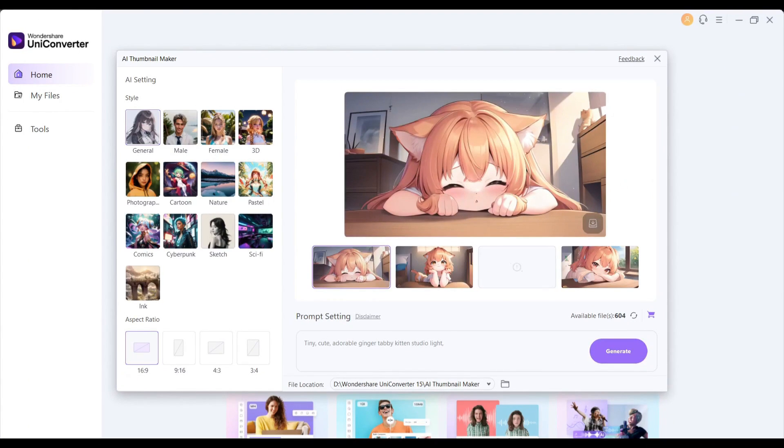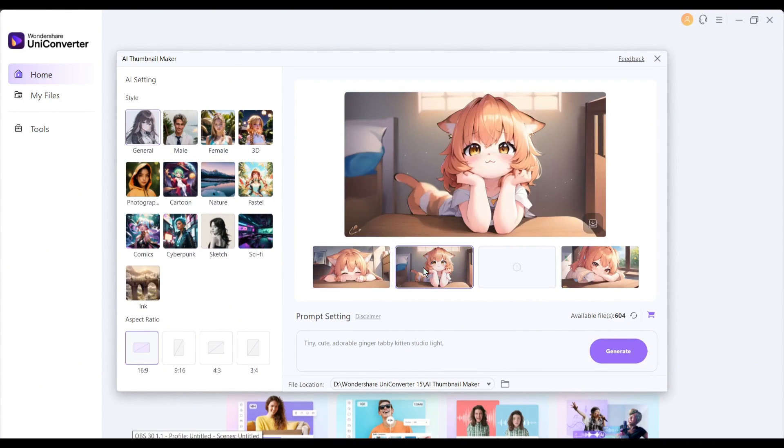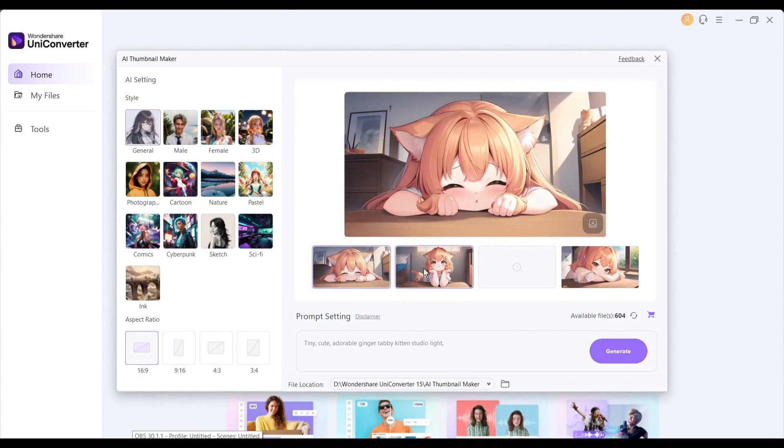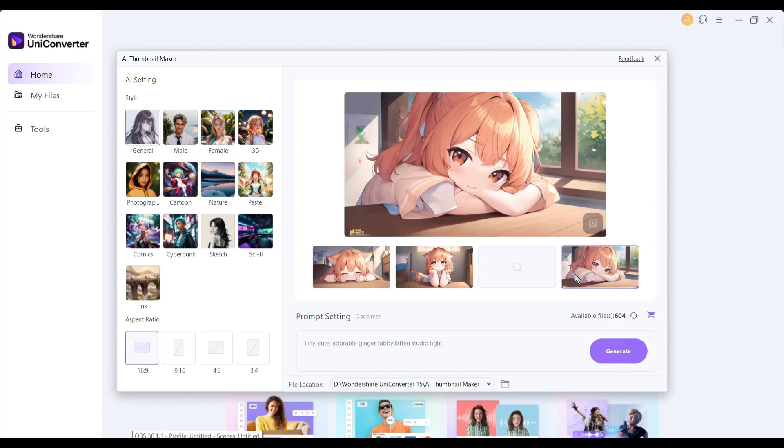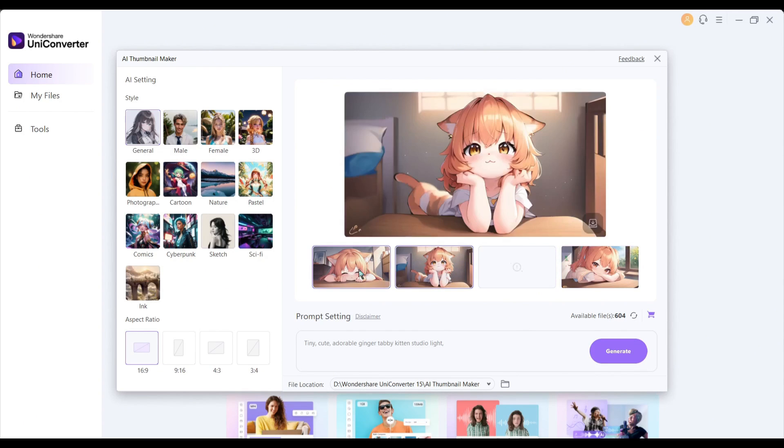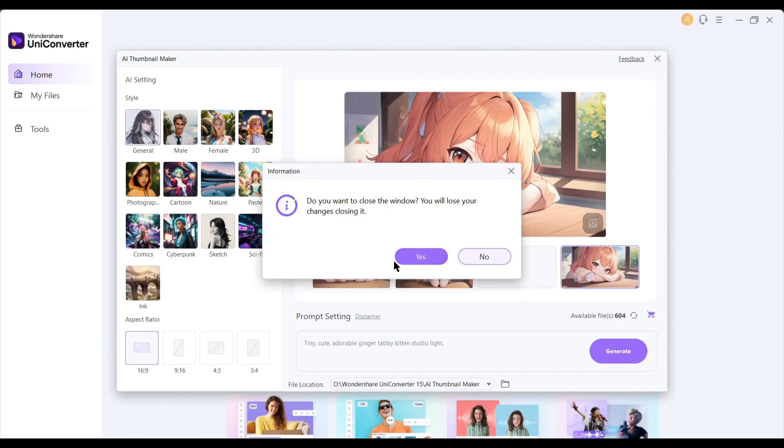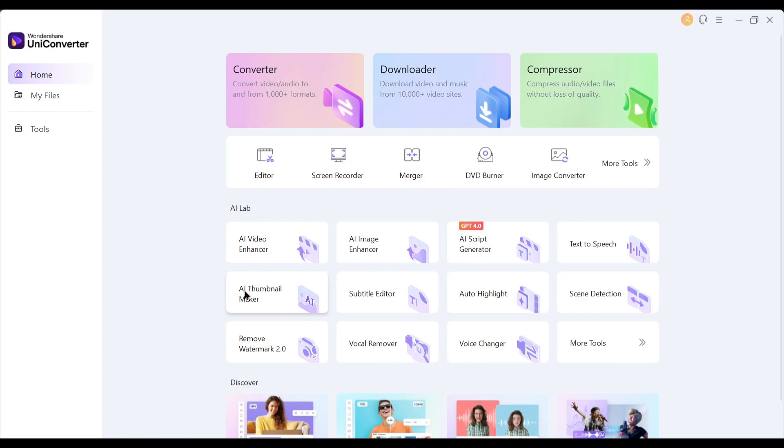And here it is. UniConverter generates four images for us. Now you can download them and customize them. Here you will find some other options like subtitle editor, auto highlight, and scene detection. And next, it's another very important feature called Object Remover.